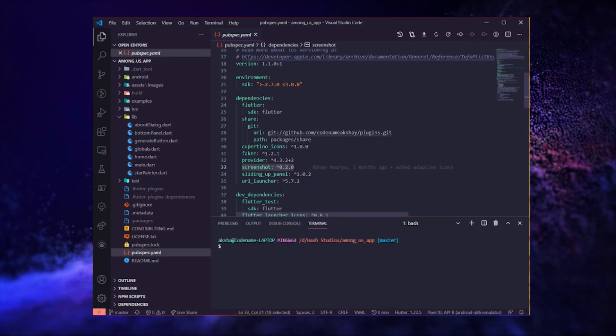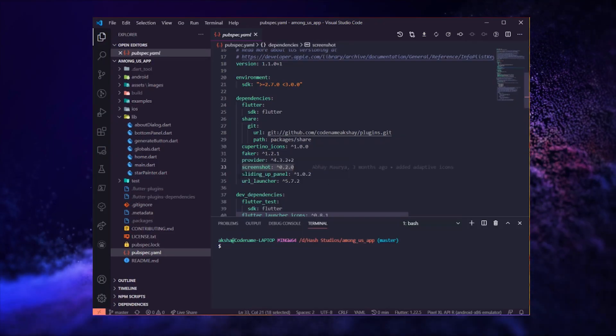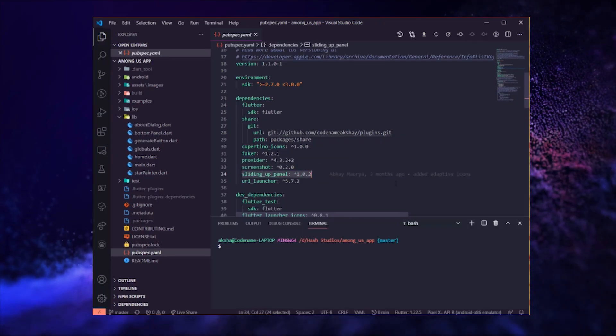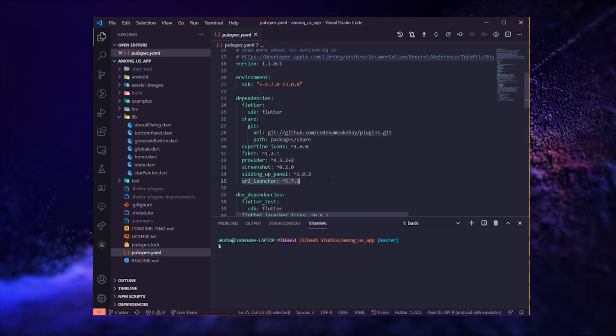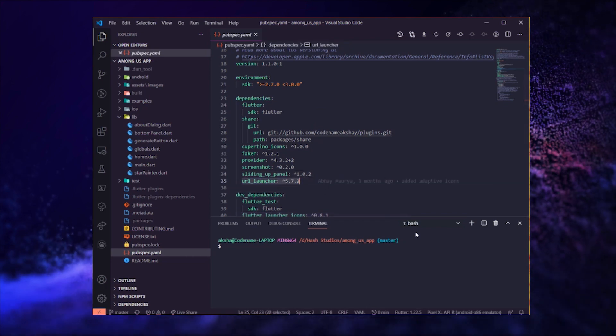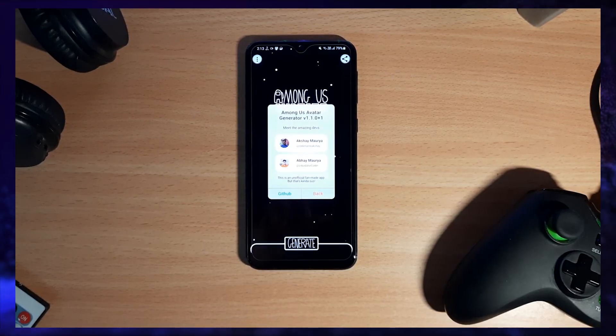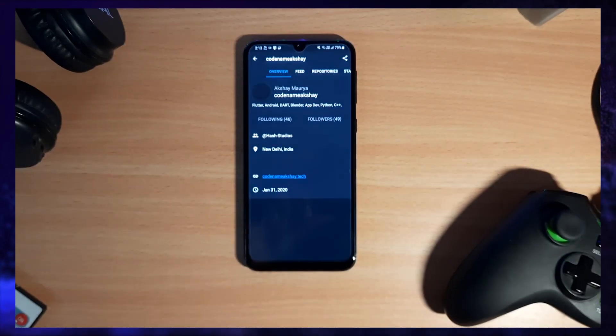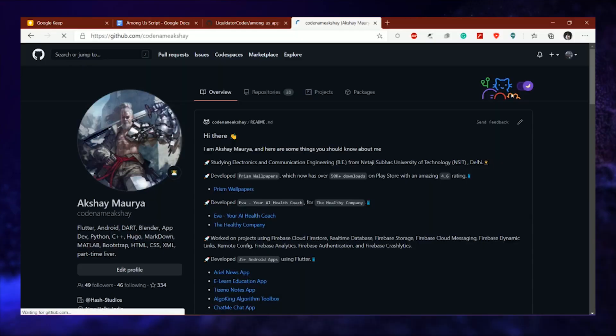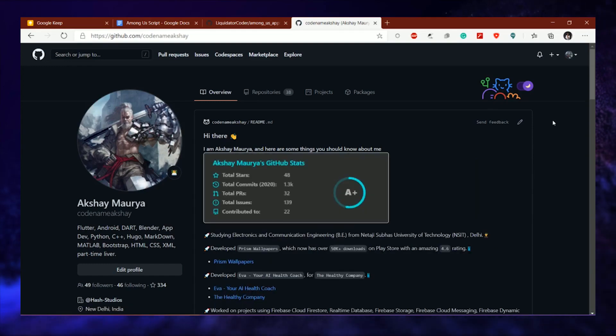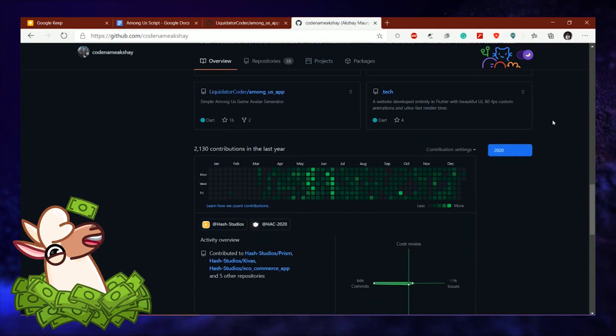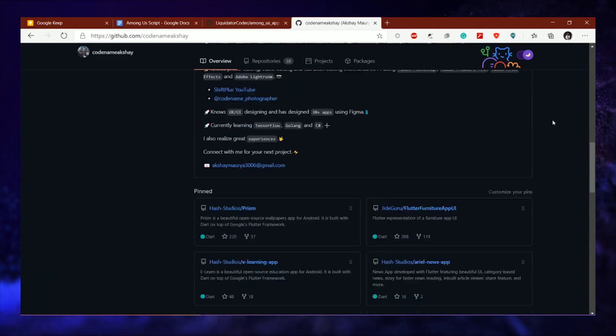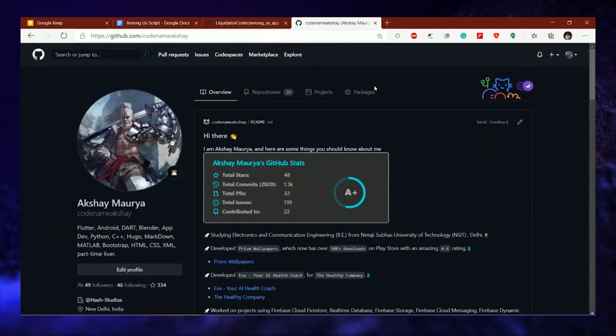We are also using the sliding up panel package to house the tunables and crop button. At last, we are using the URL launcher package to open URLs from the app, like my GitHub profile. If you have already opened it, you might also follow me there because I make a lot of projects that are open source and you can learn a lot from them.